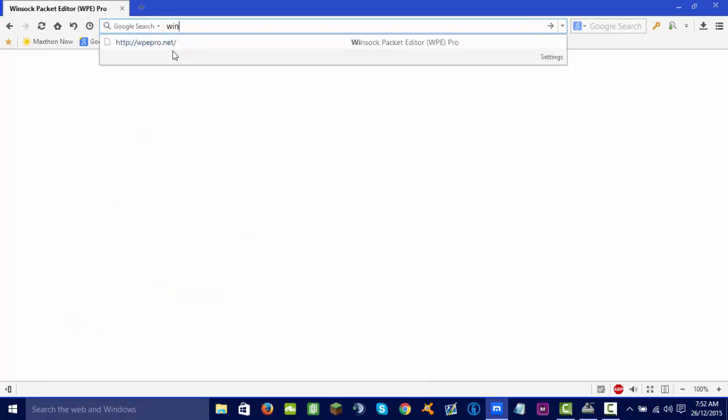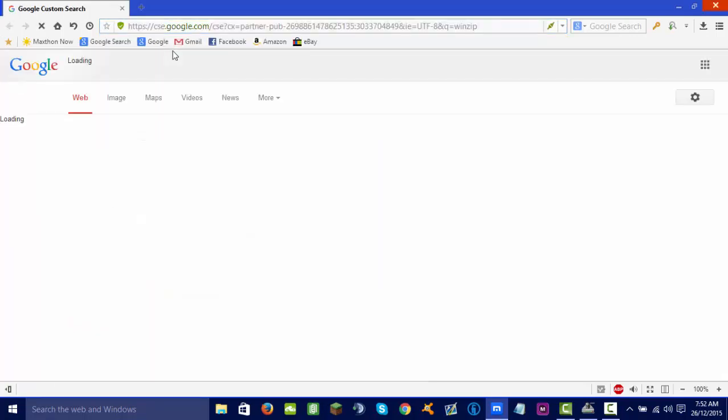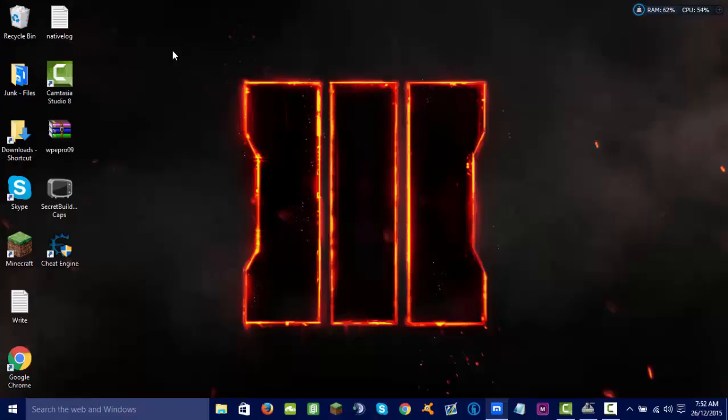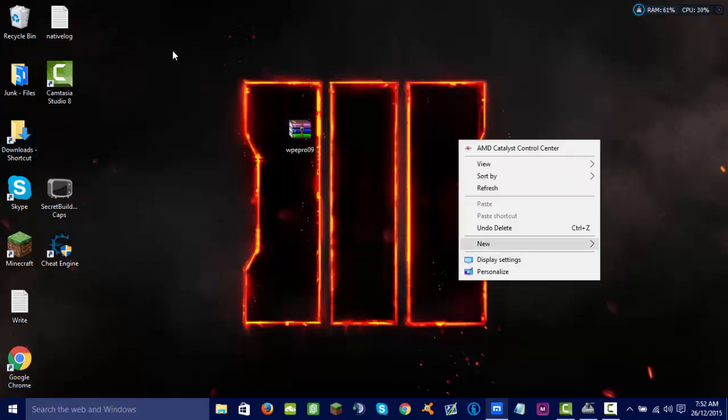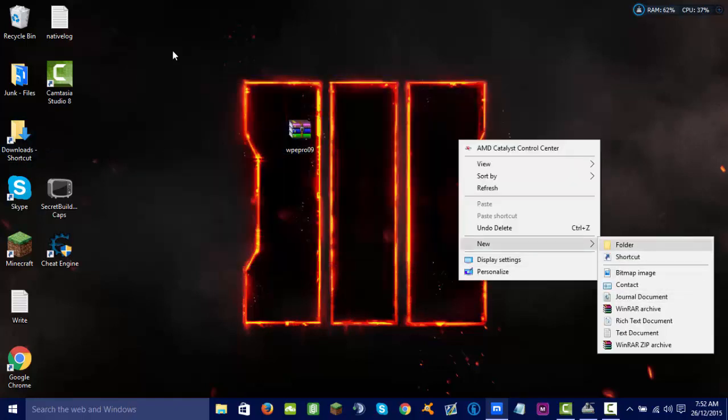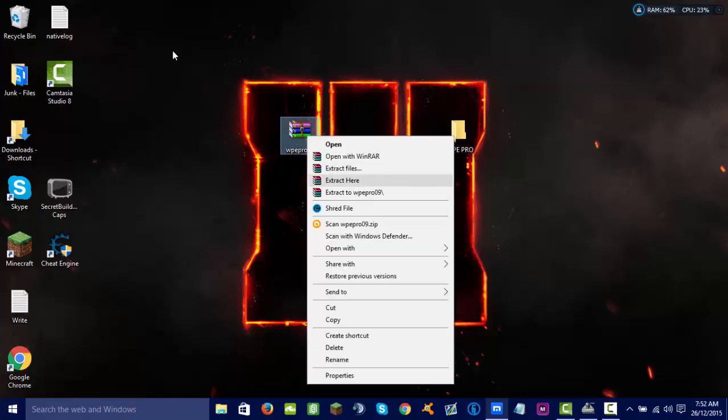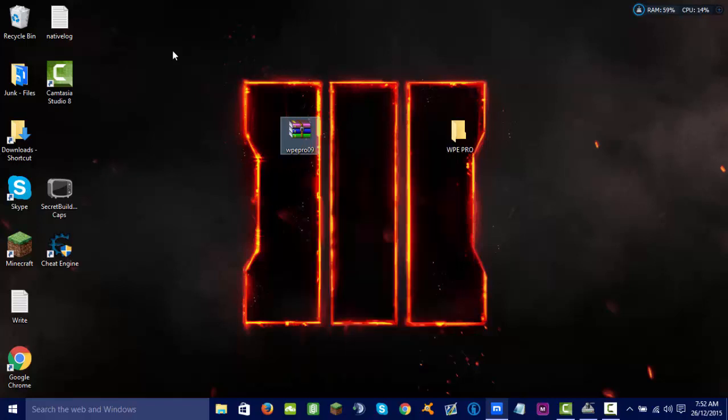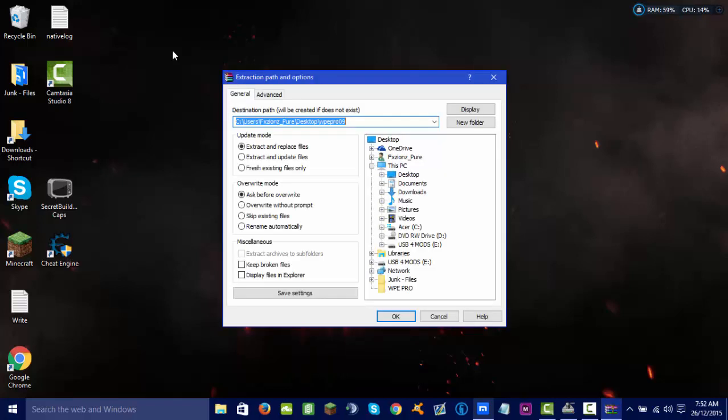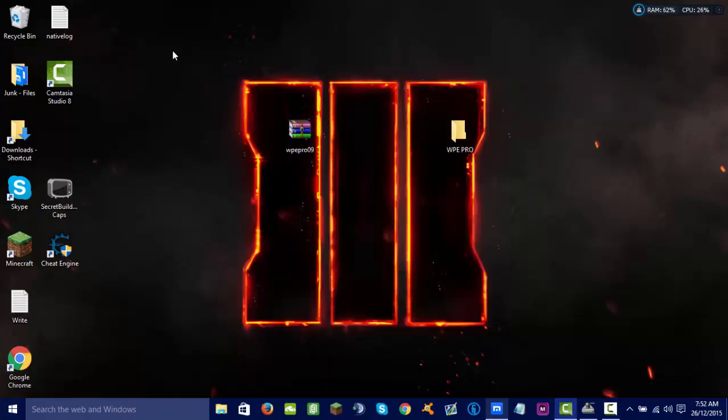Now, WinZip, it's the one I use to extract my things. You don't really need to extract, like make a new folder. WP Pro, you want to click extract, extract files to WP Pro.